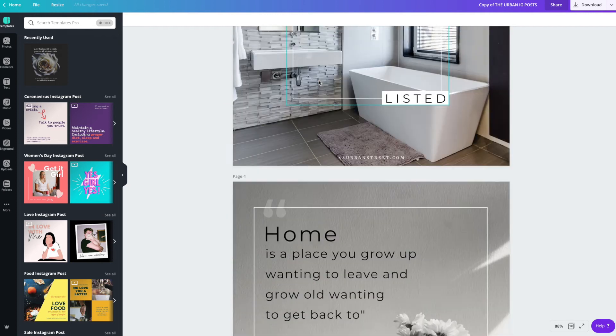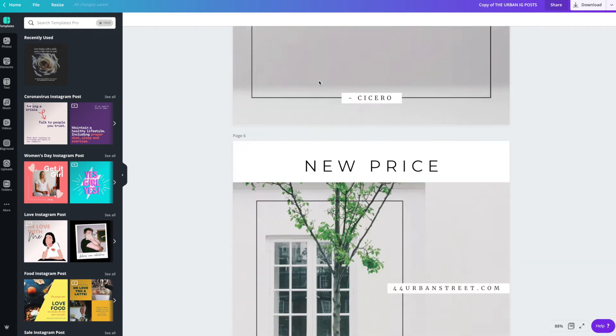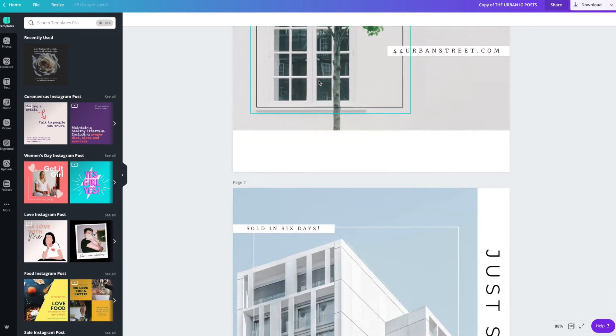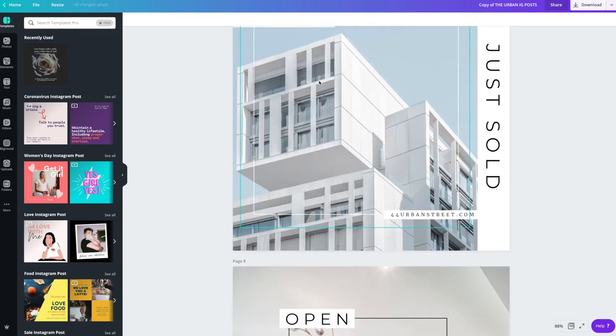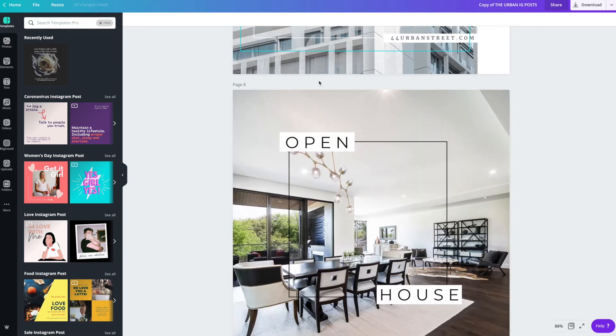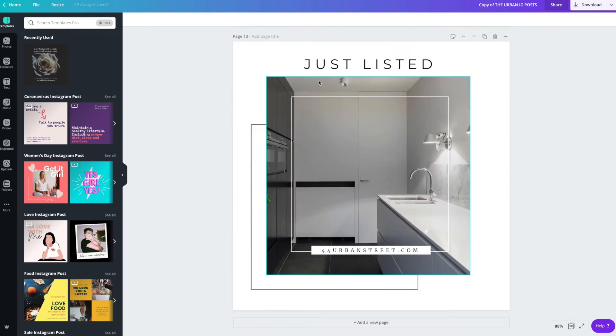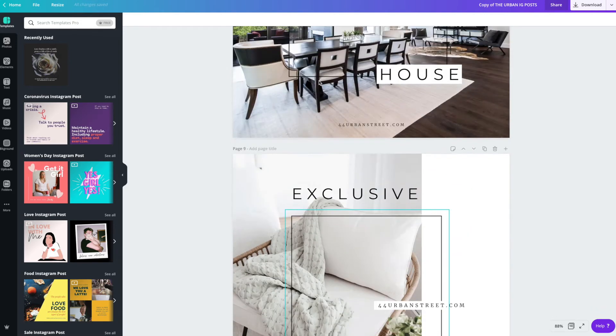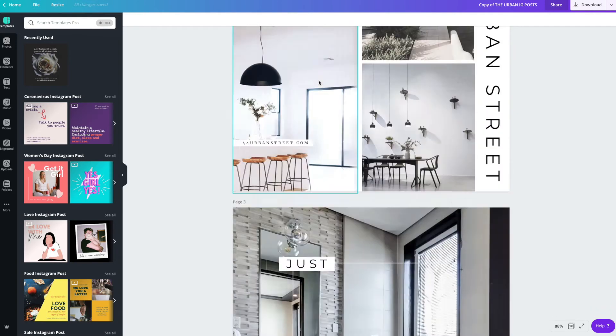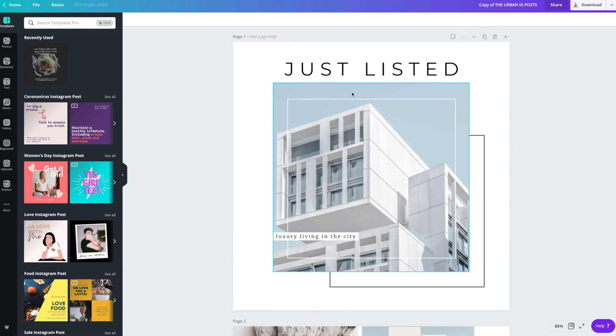Once you're finished doing that, it's time to start putting your own touch onto these templates. There are 10 variations, 8 listing templates and 2 quote templates. And you can use these any way that you'd like.